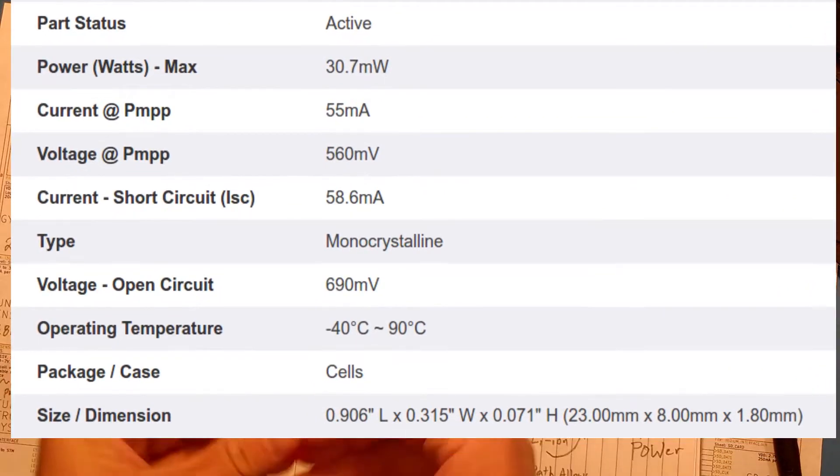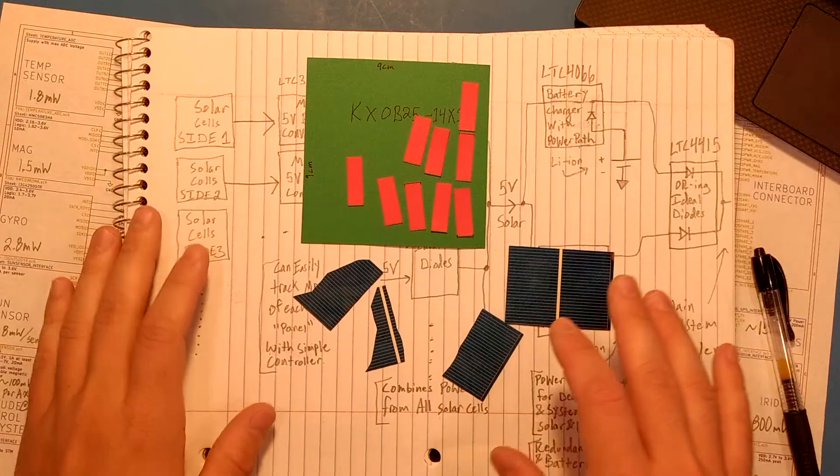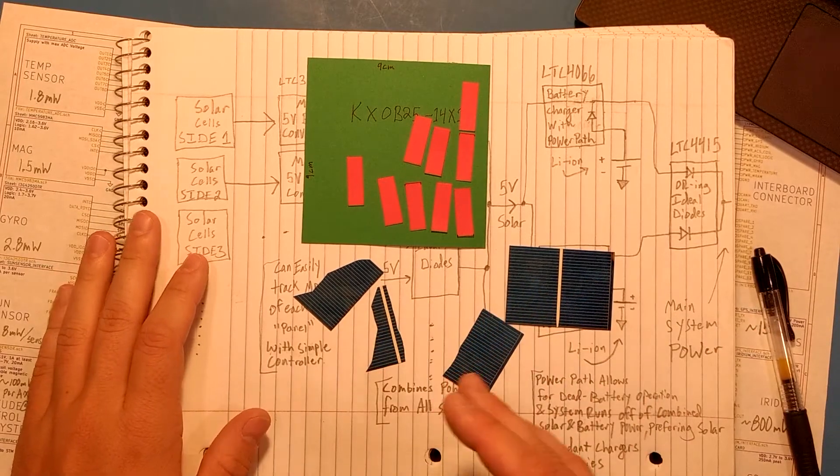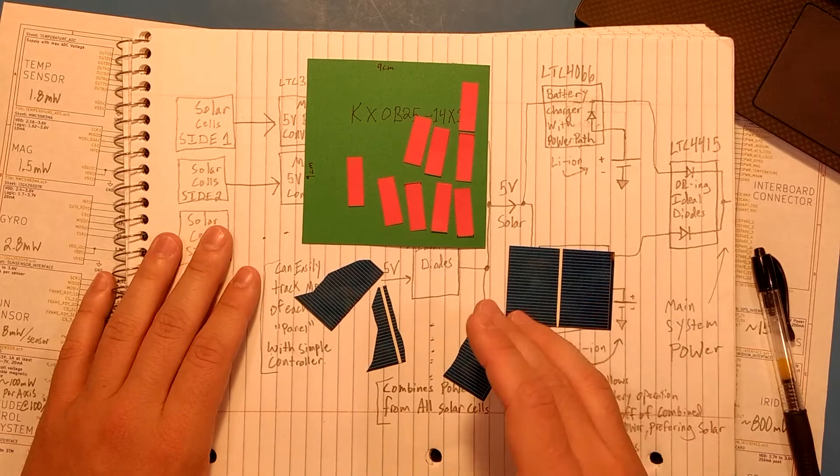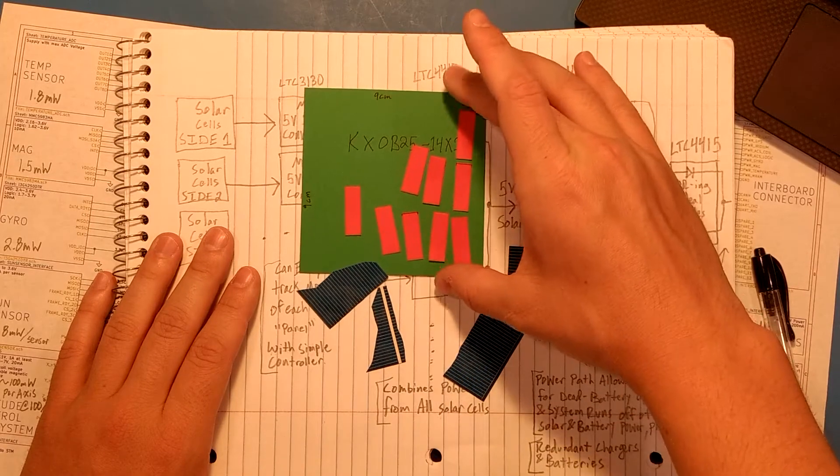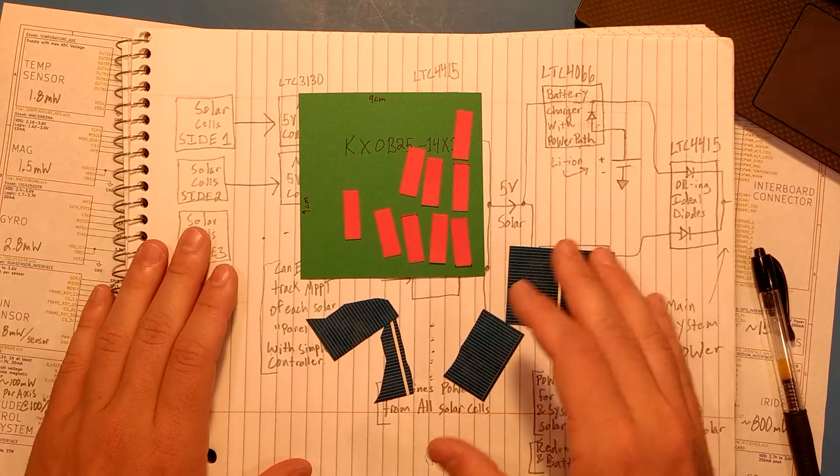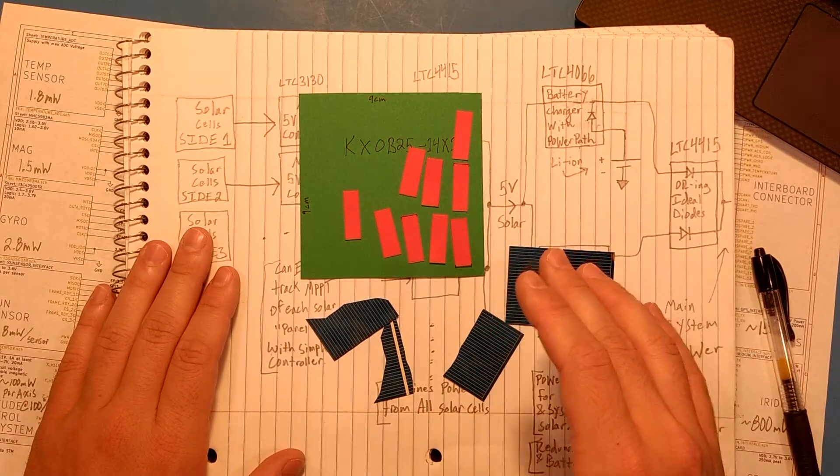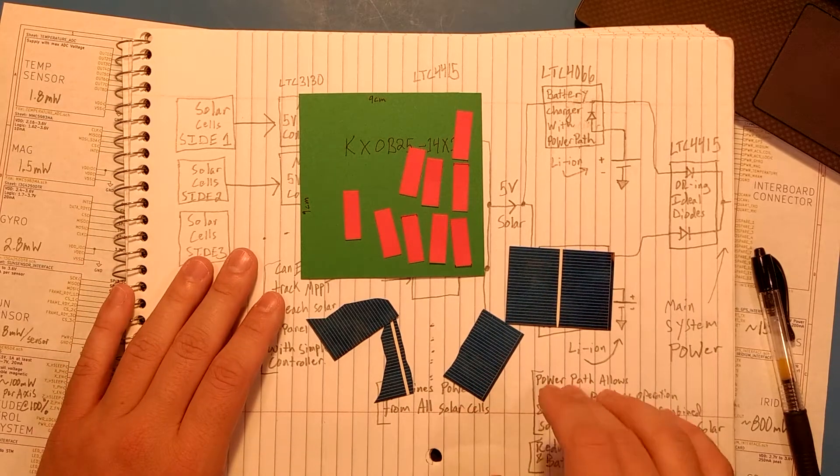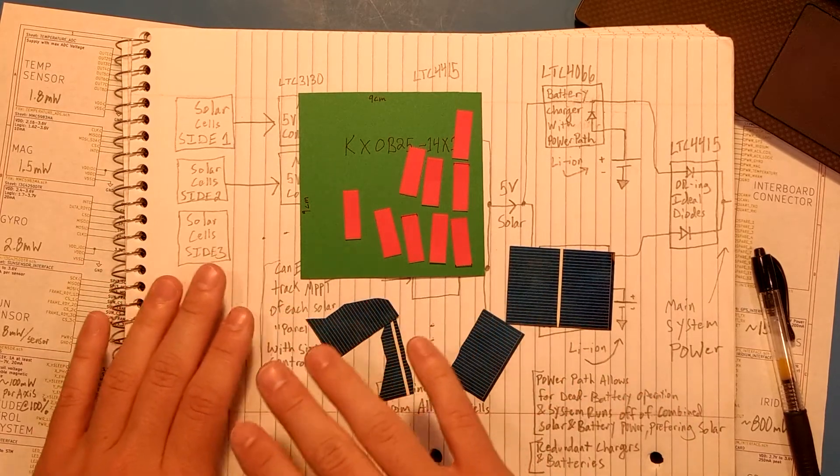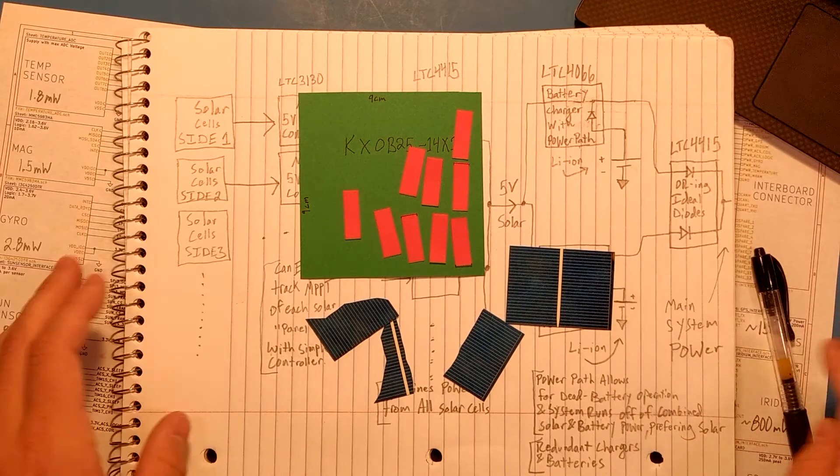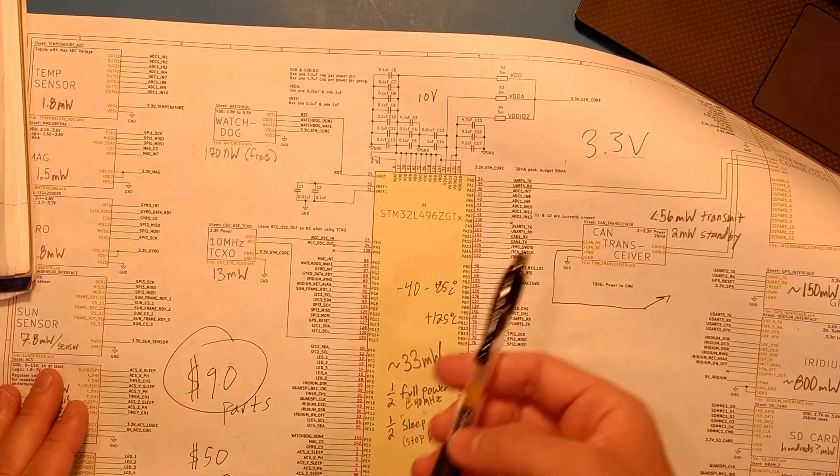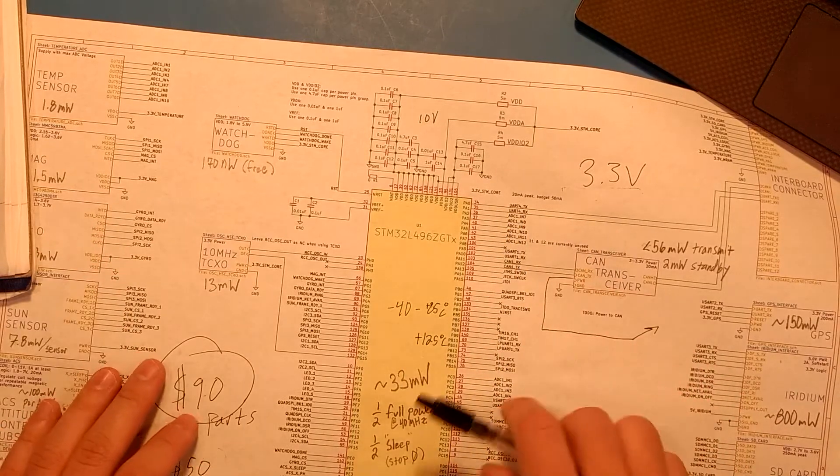They are 25% efficient monocrystalline cells. I'm looking at roughly three quarters of a watt or 0.75 watts per side of my CubeSat. So assuming only one side of the CubeSat is actually facing the sun, I would be getting just under one watt of power into the CubeSat, which far exceeds the total I have right now. The amount that I had calculated here, which was roughly 300 milliwatts to 400 milliwatts.